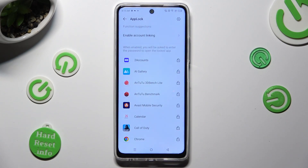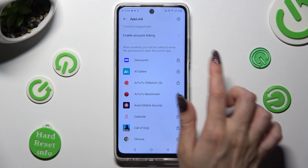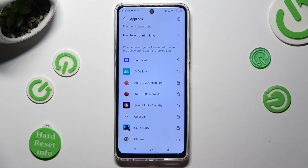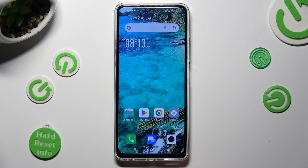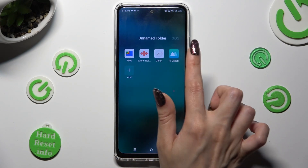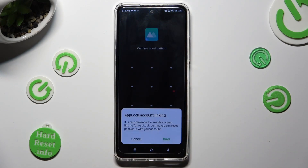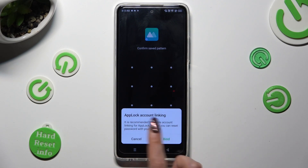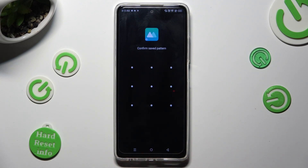Now you can finally tap on the open padlock next to one of your apps that you wish to lock. So when I do that and go back, I can see that Uplog is working properly.